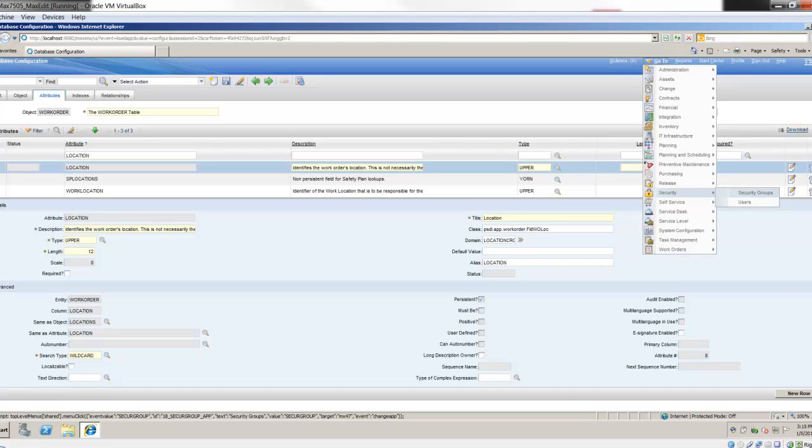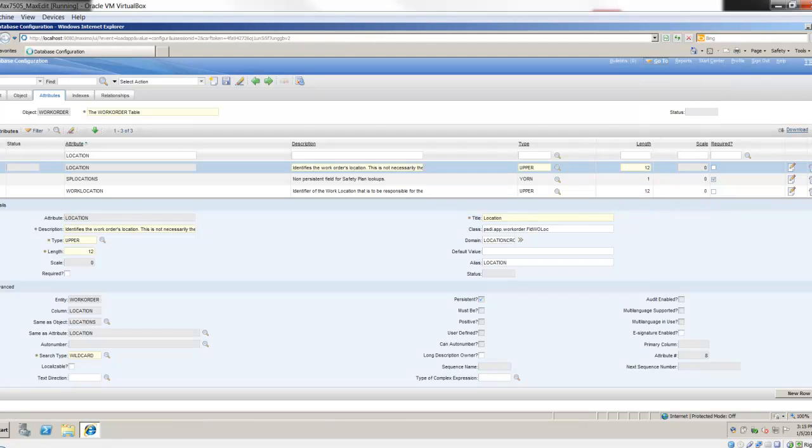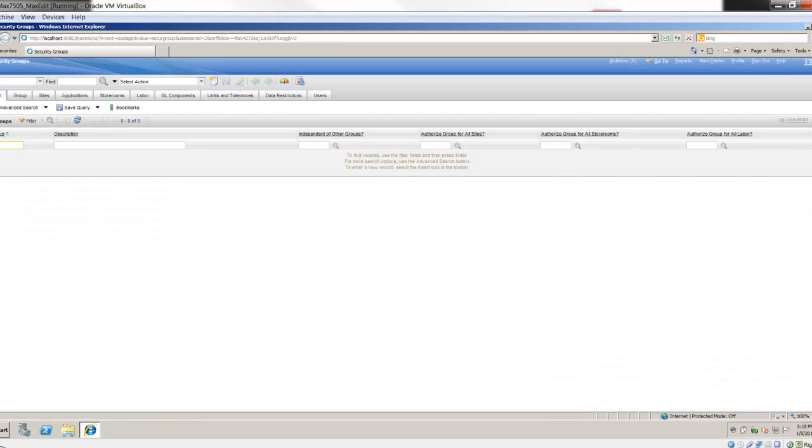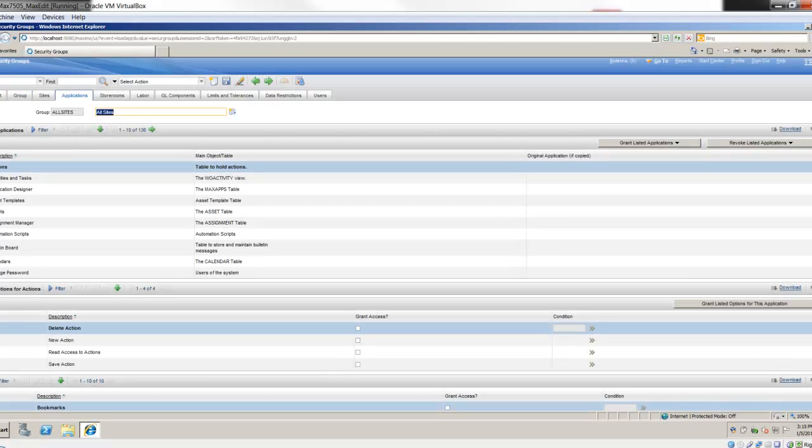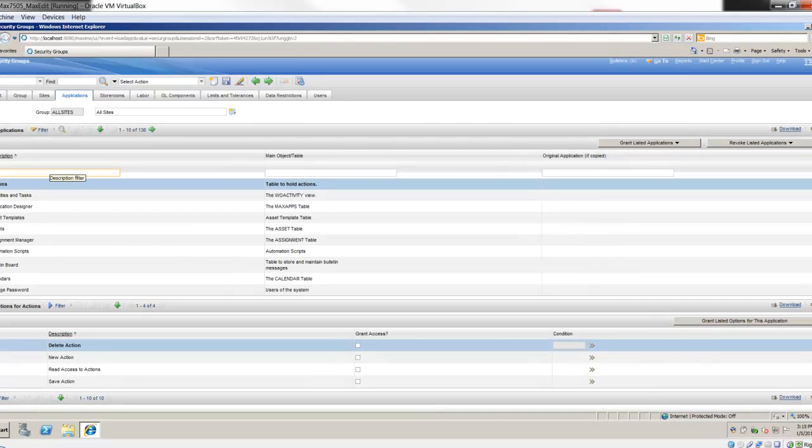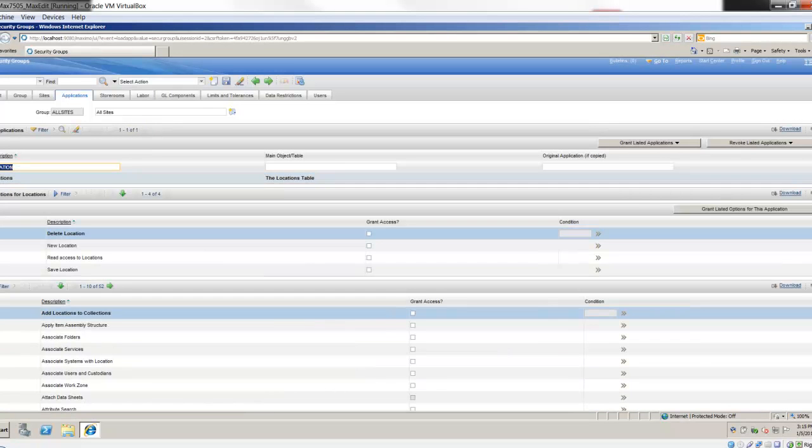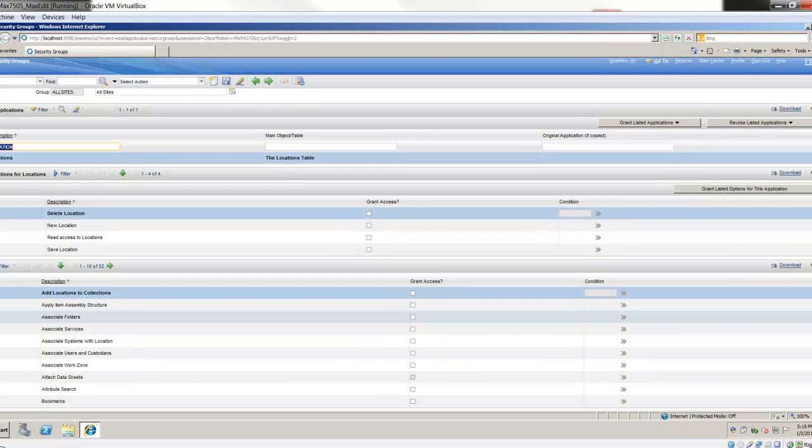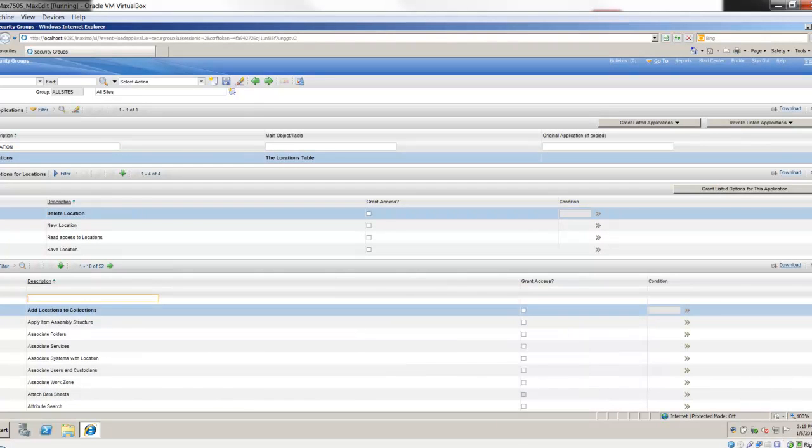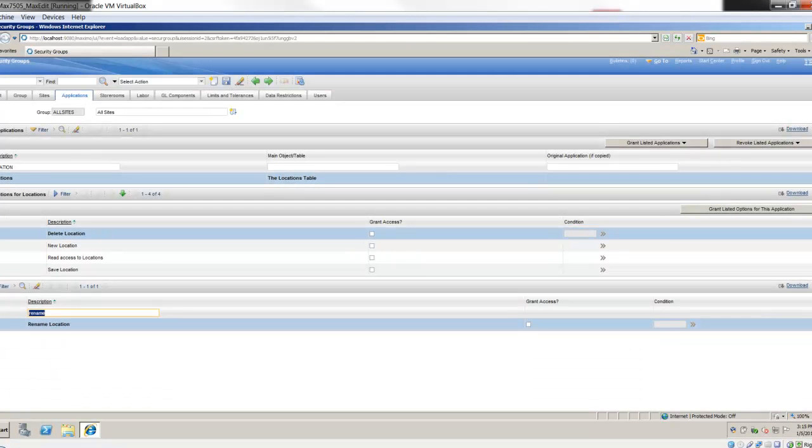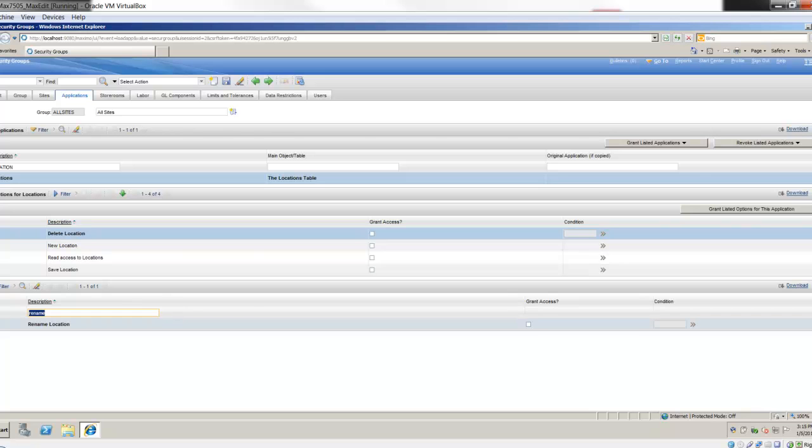The other thing I'll briefly show you is that this is controlled inside of security. In security groups, I'm going to grab any old security group and show you in the location application. In the list of security options down below, I'm going to do a quick filter for rename, and you're going to find that there's a rename location. I can grant access or revoke access to that functionality. You probably don't want every user to be able to do this, but you may want a handful of folks across the company that can make these changes.